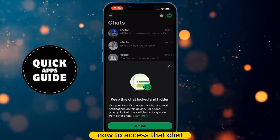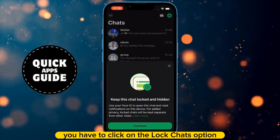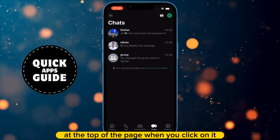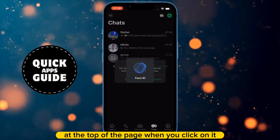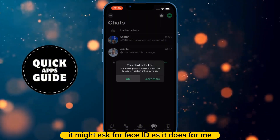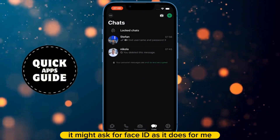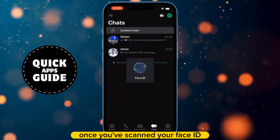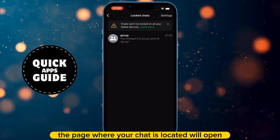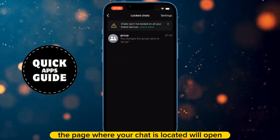Now to access that chat, you have to click on the Lock Chats option at the top of the page. When you click on it, it might ask for Face ID as it does for me. Once you've scanned your Face ID, the page where your chat is located will open.